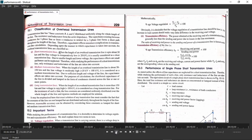Now we will classify our transmission line into three parts considering the length of the line. First is short transmission line, second is medium transmission line, third is long transmission line. The transmission line having length up to 50 km — in some books it is written as up to 80 km — you can use either of them, up to 50 or up to 80 km.